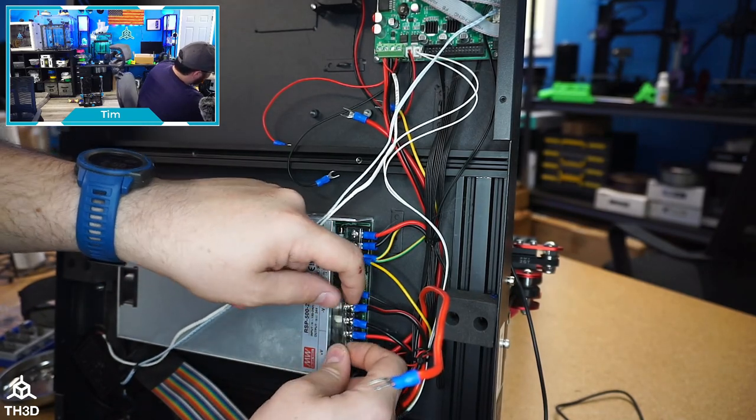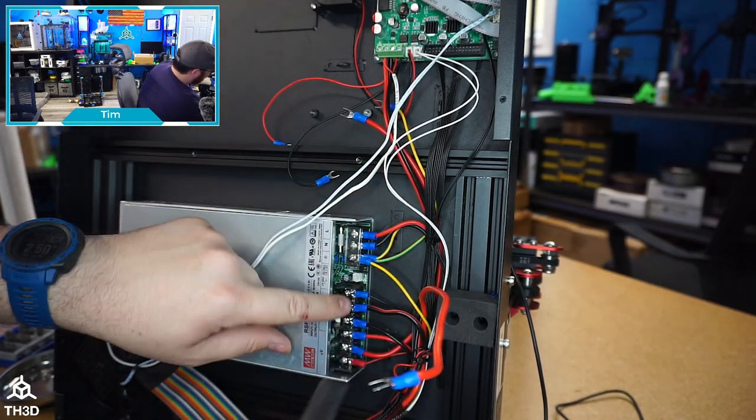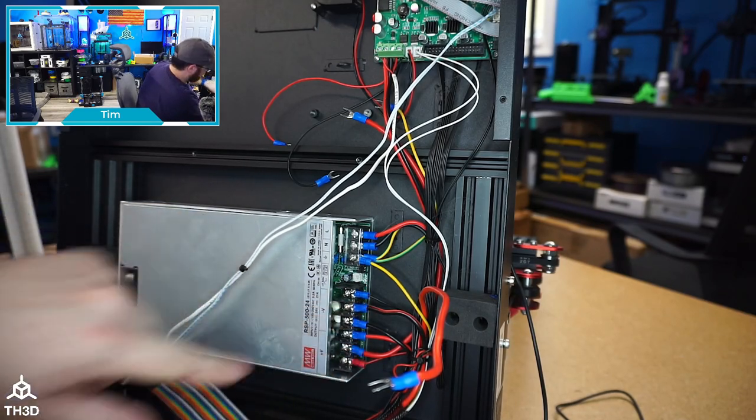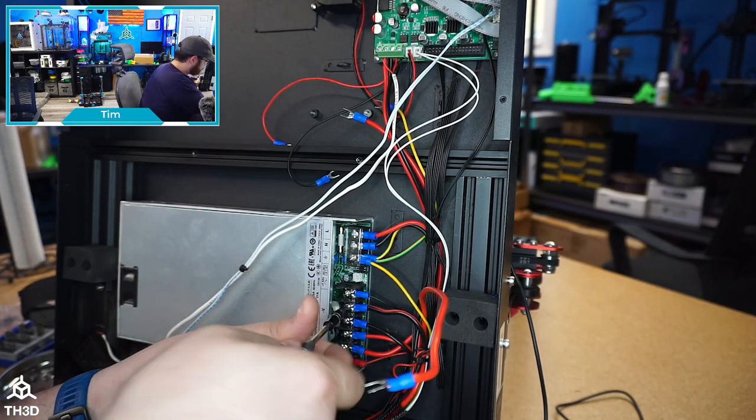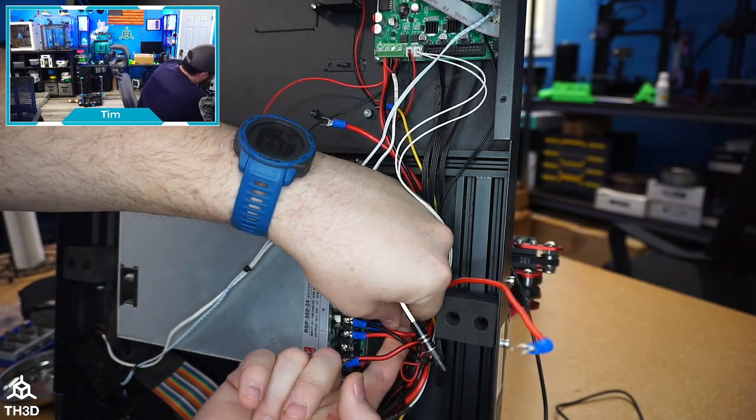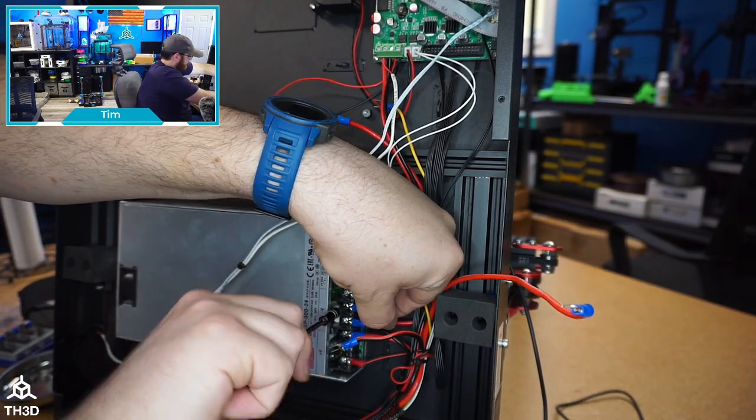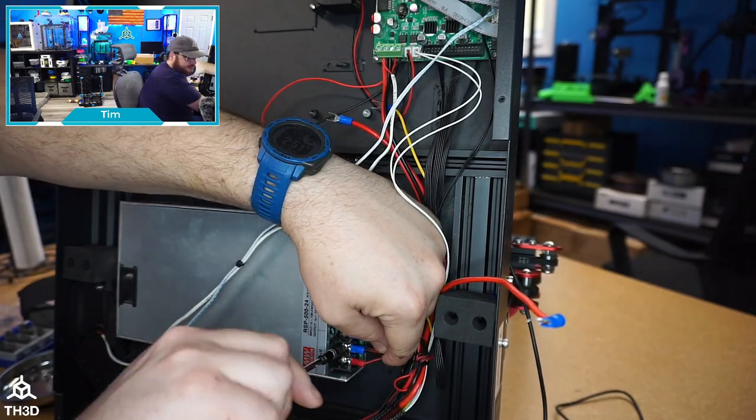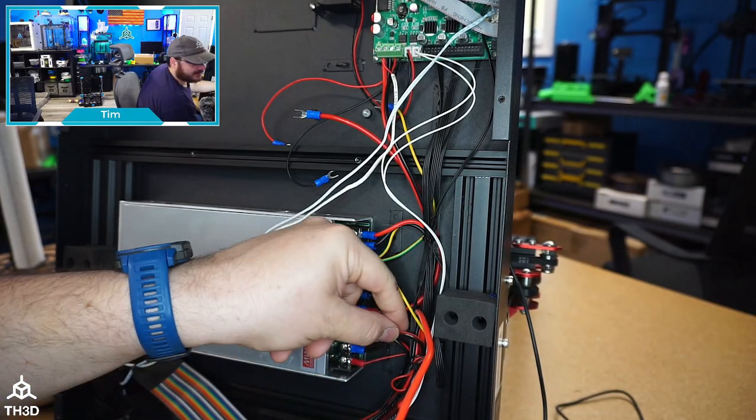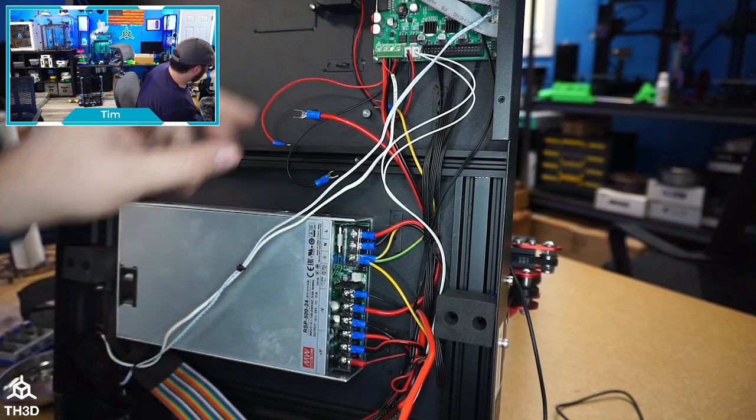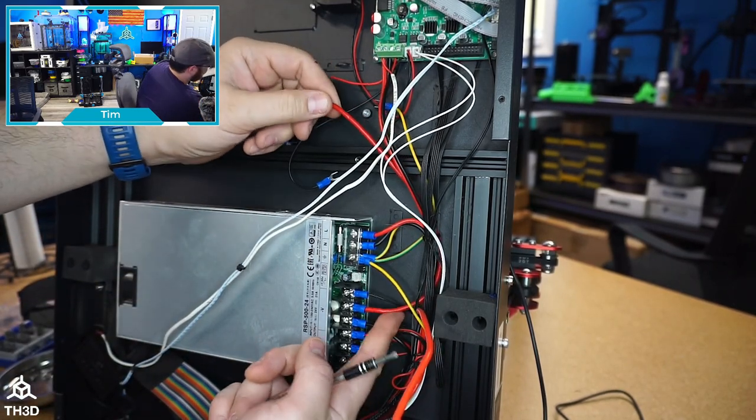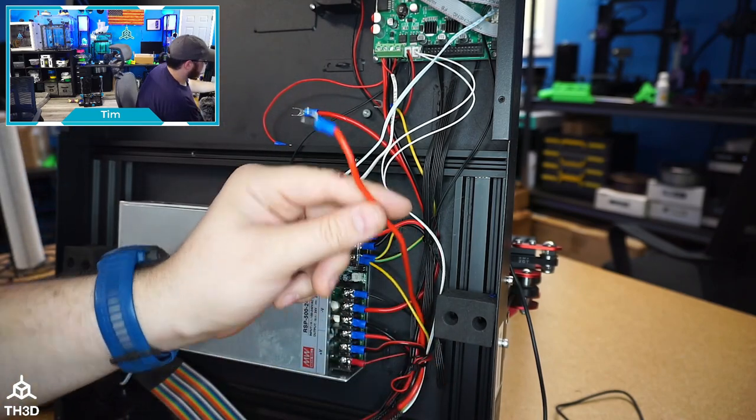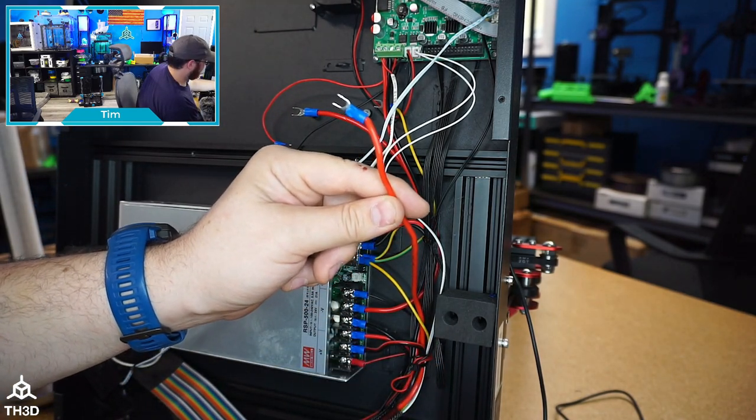We're going to go ahead and take the cover off of the power supply terminals and just switch these two wires. So at this point the black wire going to your bed should be connected to V-plus. The red wire that went to the factory solid state relay should be on V-minus. And then you should have the red wire that goes directly to your bed.